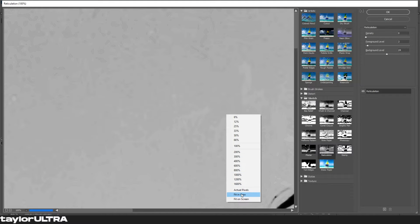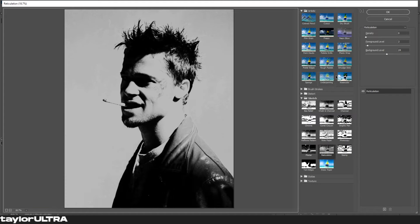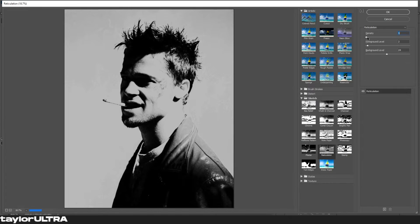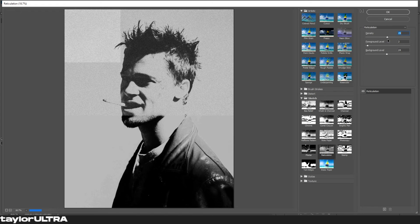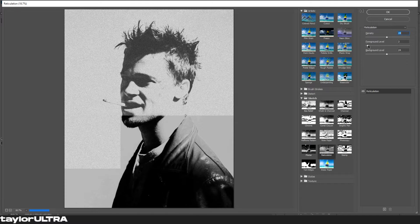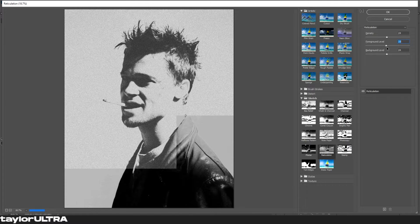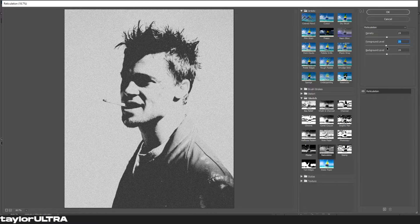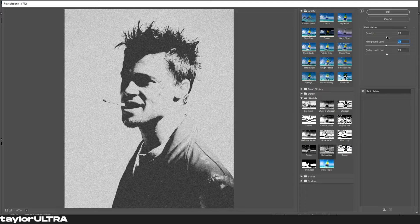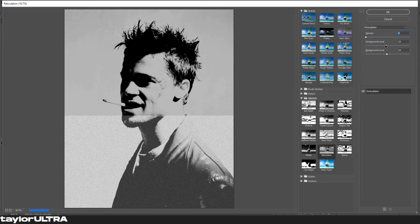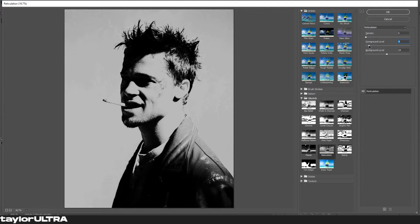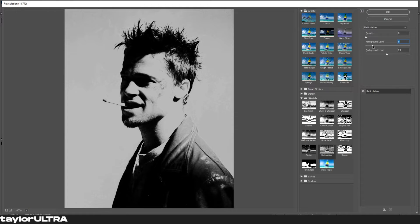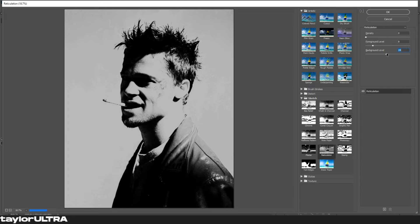Our first effect is found under the sketch tab and it is called reticulation. Now the figures that you use will vary depending on the size of your image and the contrast, so I can only recommend using these settings as a baseline. I do however recommend setting your density to zero, your foreground level to a low number, and your background level anywhere around 20 to 30.